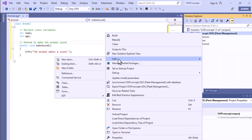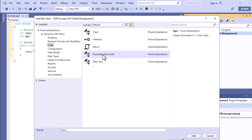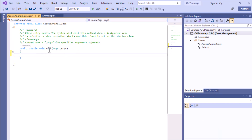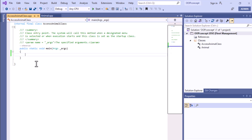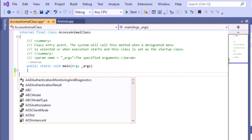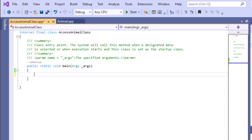To make a runnable class, create a new item and from the code section select a runnable class, then give the name. I have given the name 'AccessAnimalClass'. After that you add it. When you add a runnable class, by default you get the main method. Using this main method you will create an object of the Animal class.